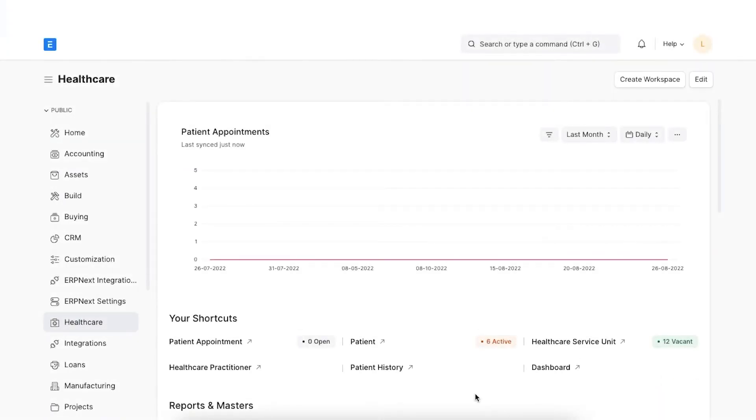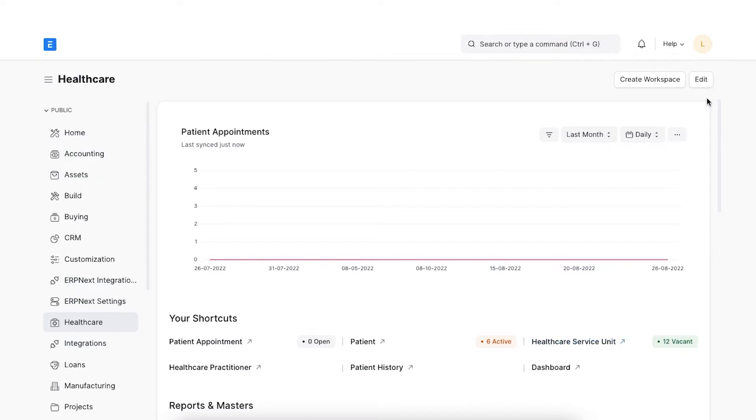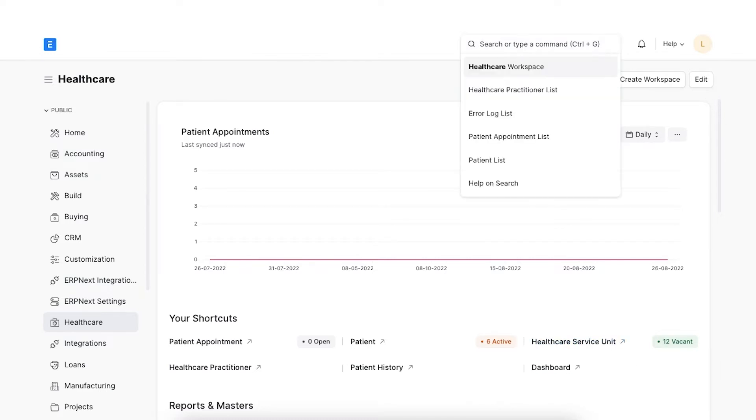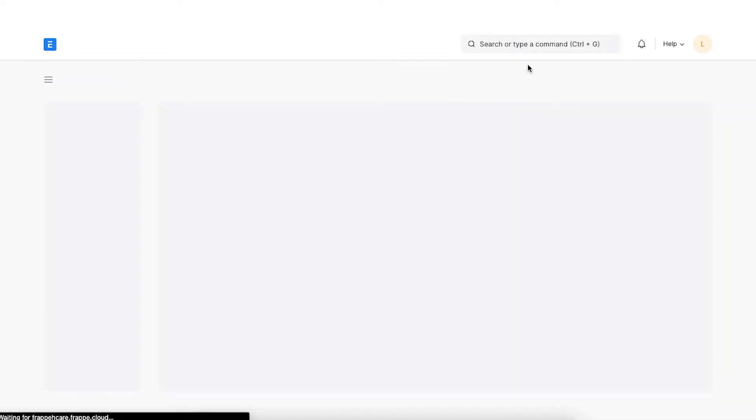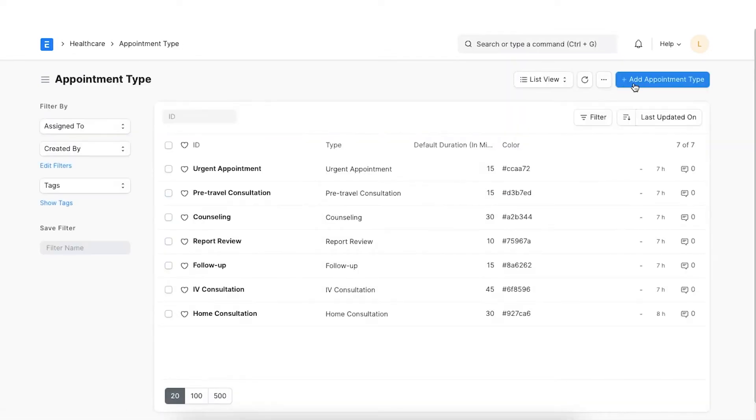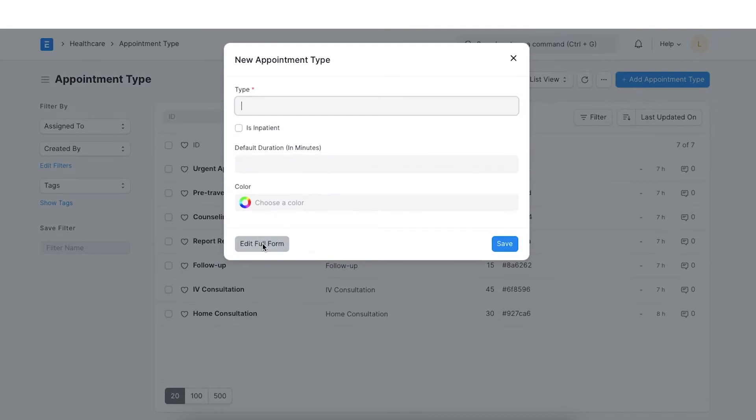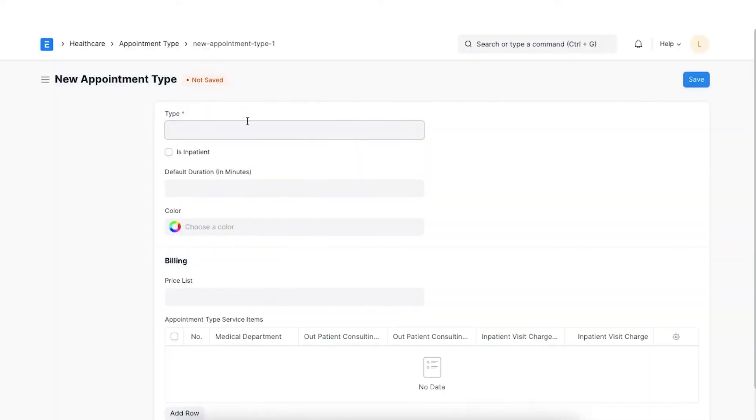Appointment type allows you to predefine the duration of the appointment, specify whether it's inpatient and set colors to differentiate between different appointment types for analysis. Let's navigate to the appointment type list. Click on the New Appointment Type button to proceed.